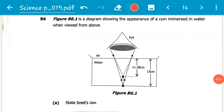Hello viewers, we have recently been doing a revision of the November 2019 Paper 1 and we have reached Question B6. Today we basically just look at Question B6, which reads: Figure B6.1 is a diagram showing the appearance of a coin immersed in water when viewed from above.